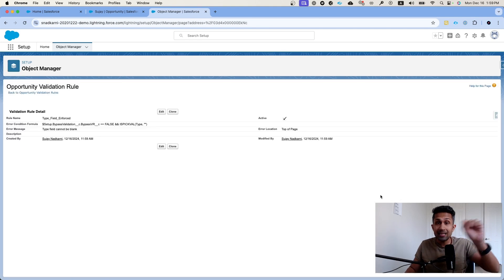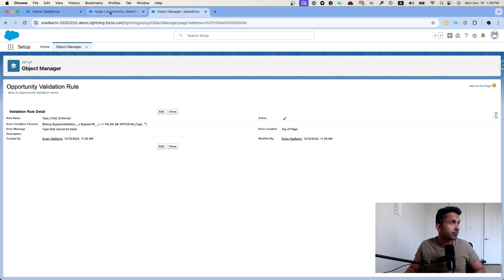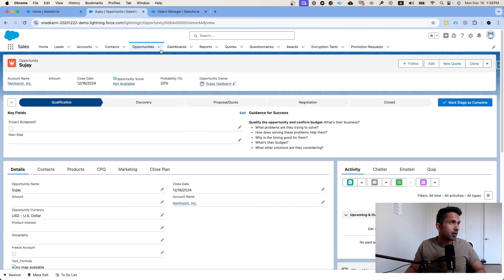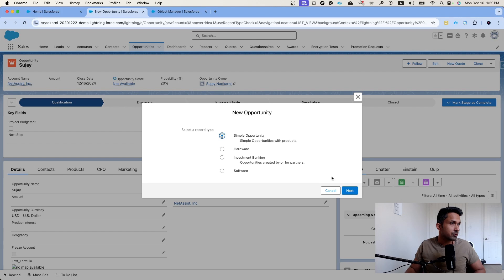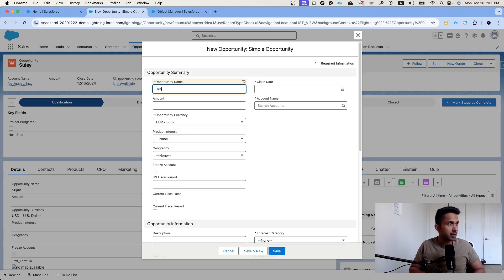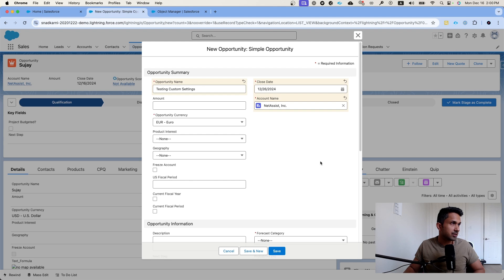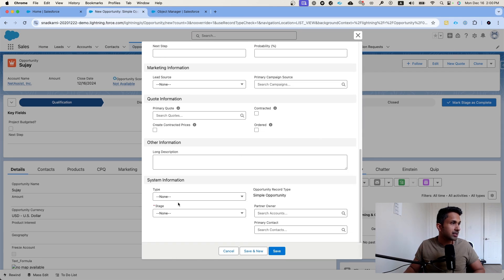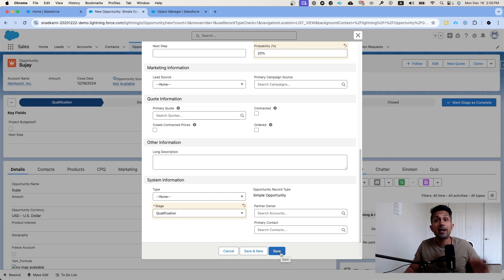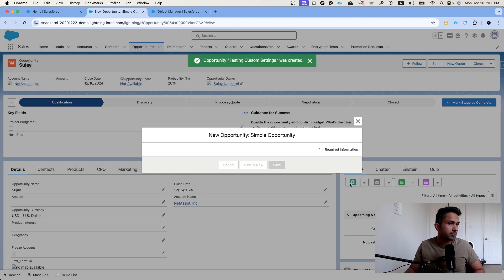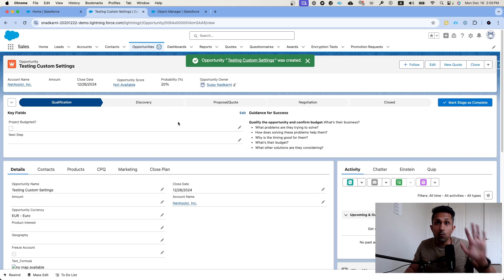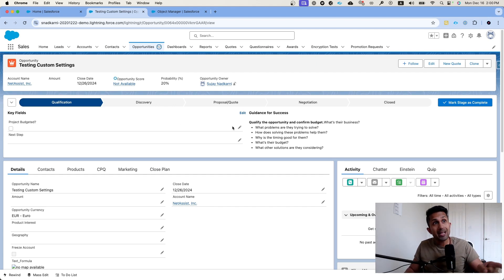Now let's test it. As a system administrator, I'm going to create a new opportunity called 'Testing Custom Settings', add a close date and a stage, but intentionally leave the Type field blank. Clicking Save — no error appears because I'm logged in as a system administrator, so the bypass flag is set to true and the validation rule is skipped.